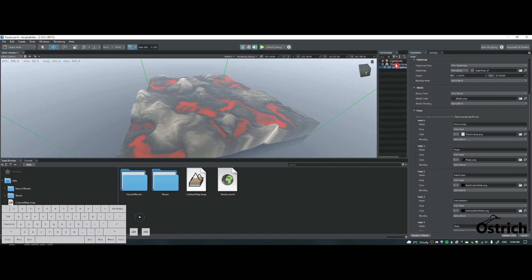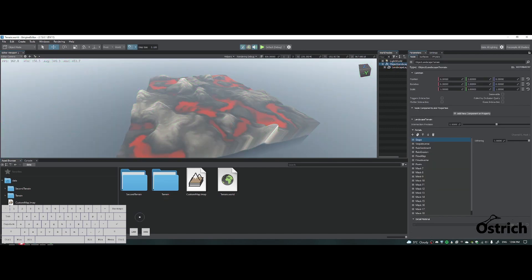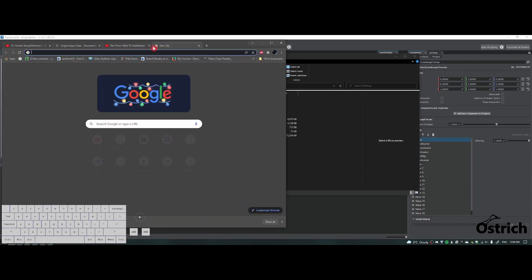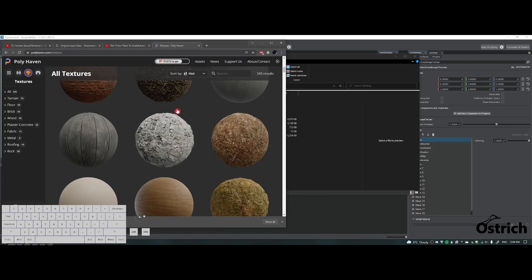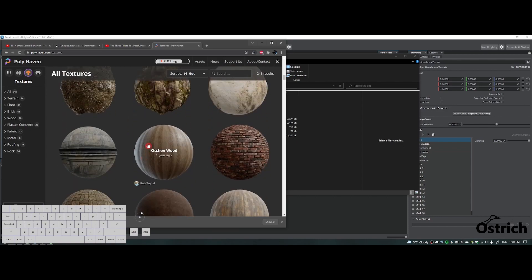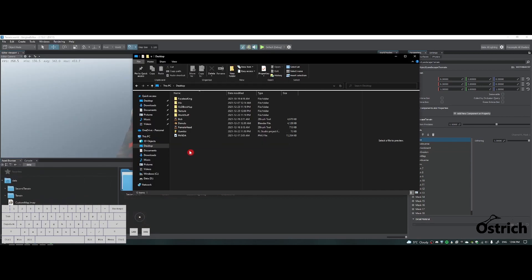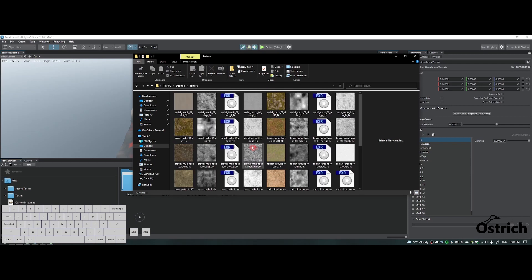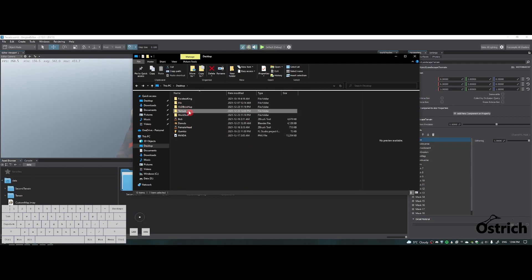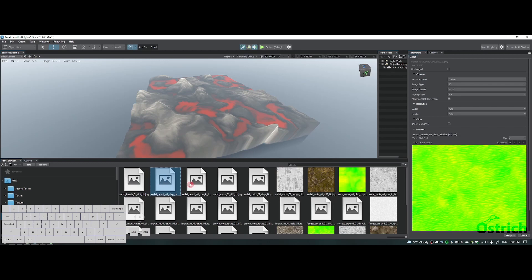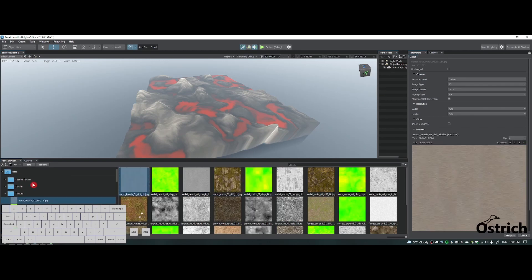We're going to add bit masks and textures. I downloaded a few textures from polyhaven.com — ones that made sense, like a few terrain ones. Once I was done, I exported them to the desktop. I'm going to click and drag them into our asset browser. Now that they're here, we'll let them load for a few seconds.